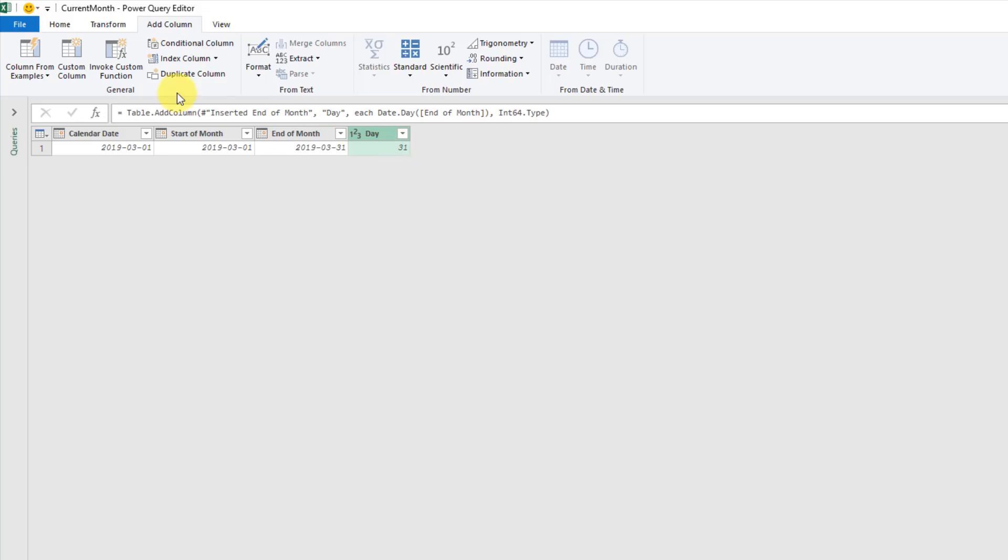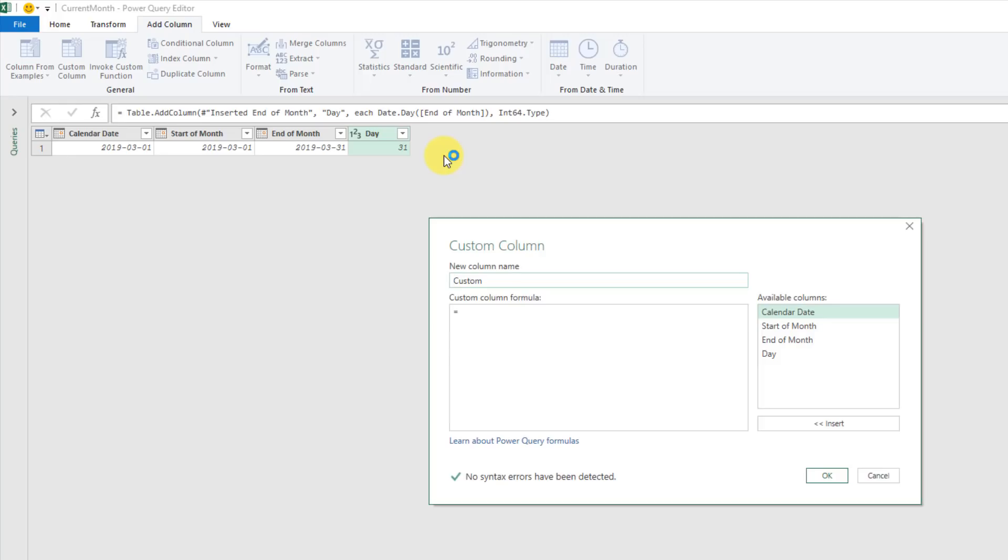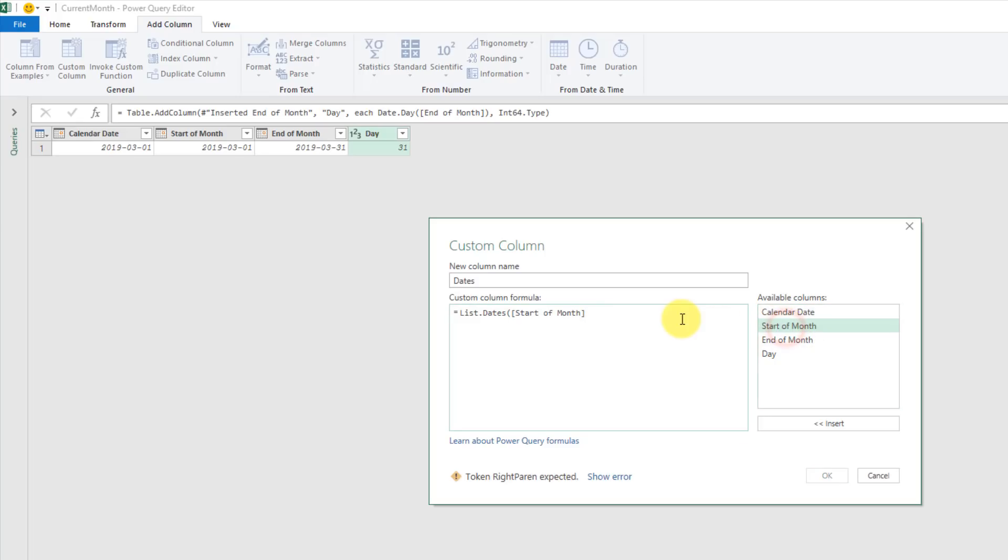With this information, we can now go to the Add Column tab and add a custom column. We're going to add a custom column that's going to list out all the dates in our month. I'm just going to call this dates. We're going to use the list.dates function. We need to give it the start of the month or the start of the list of our dates. Then we need to give it a number, which is going to be the number of dates in our list. So we're going to use our last day of the month for that. Then we also need to give it a duration to increment our list by each time. So we're going to increment it by one day each time.